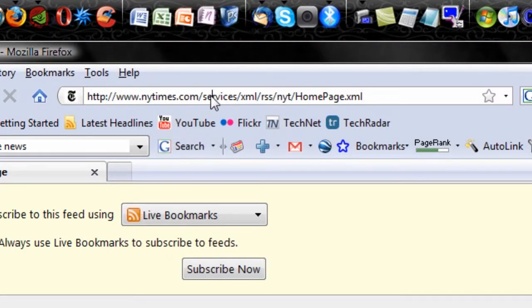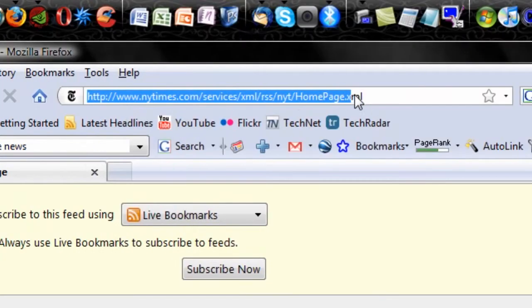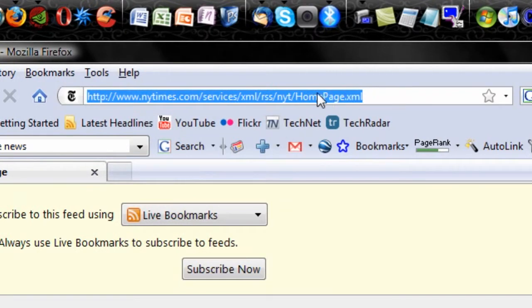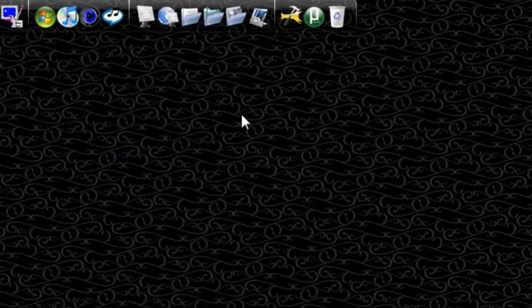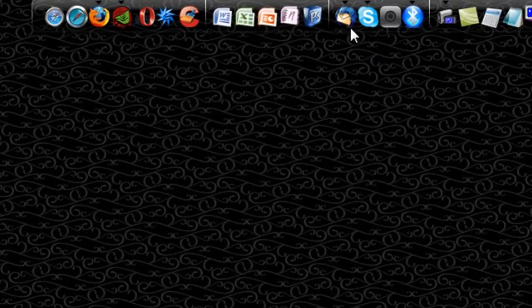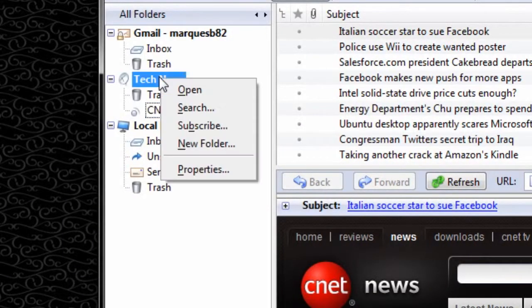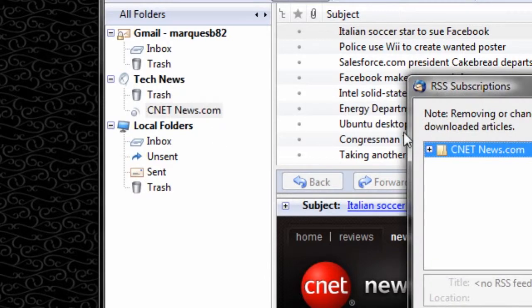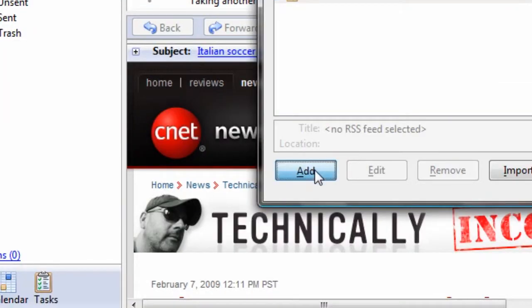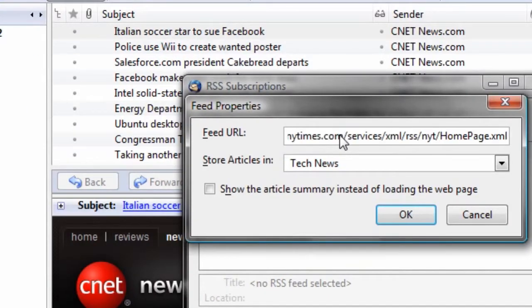So go ahead and select the entire URL and copy it. Then open up your Thunderbird again, and we're going to right-click on the tech news and subscribe, add one, and ctrl-v will paste that URL into the feed URL, what it's asking for.